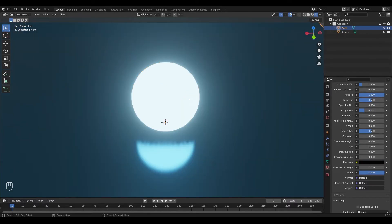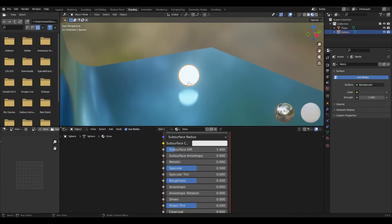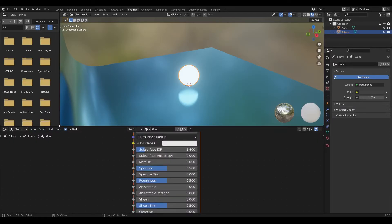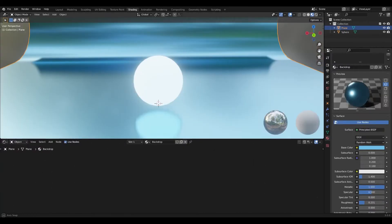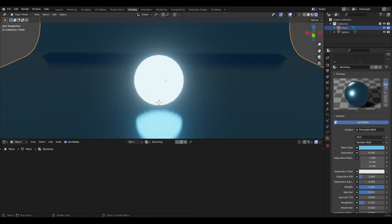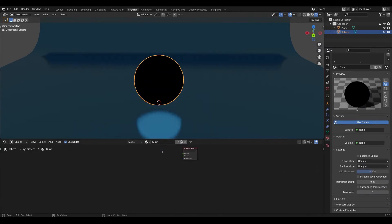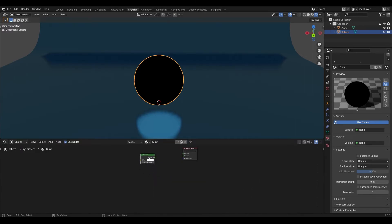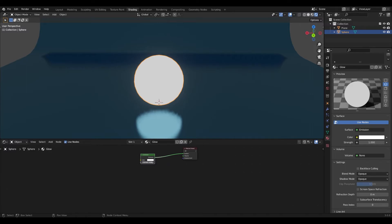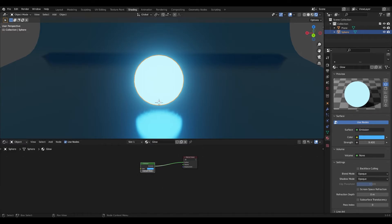Now I'm going to select the sphere and go into the Shading tab. I'll press numpad 1 to go into Rendered Mode and select the sphere. As you can see it's using a Principled BSDF shader, but we're going to delete that and add an Emission shader instead. Press Shift+A and search, start typing 'emission', select the Emission shader, and plug it into the Surface. As you increase the strength and change the color, you can see we get this nice emission effect.